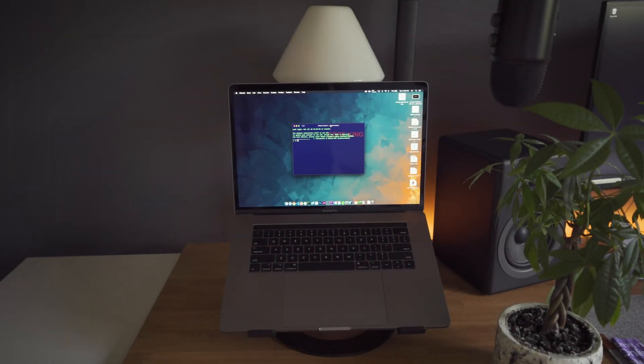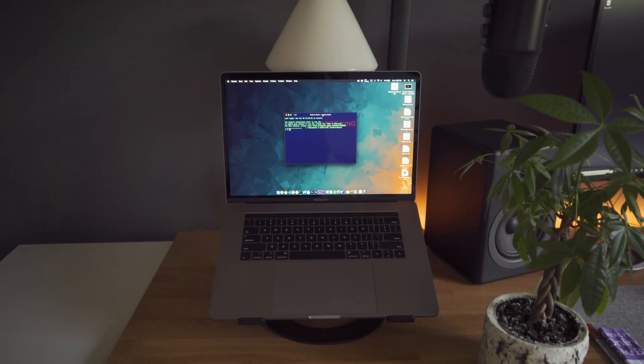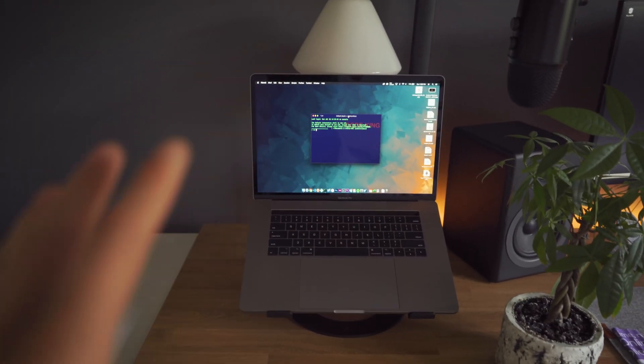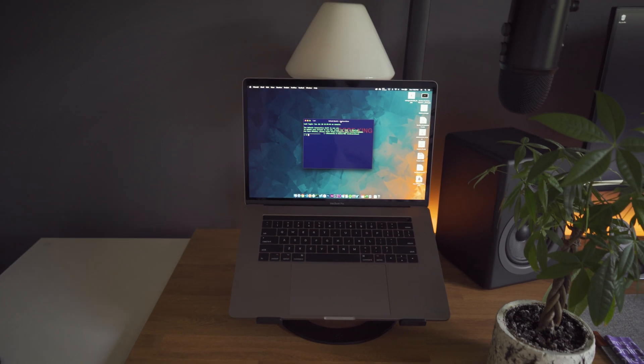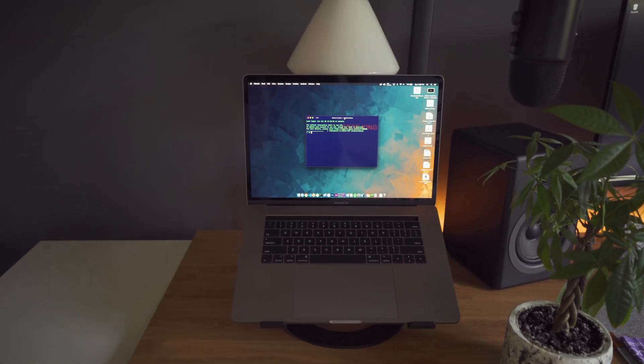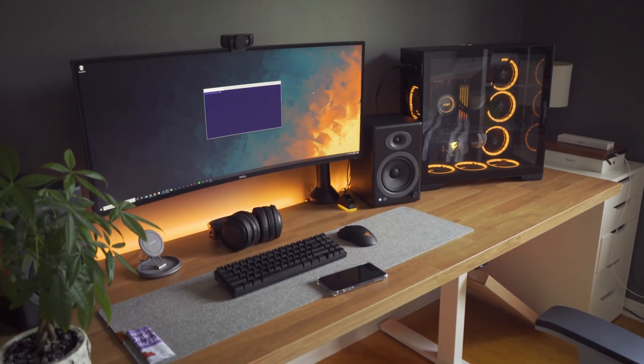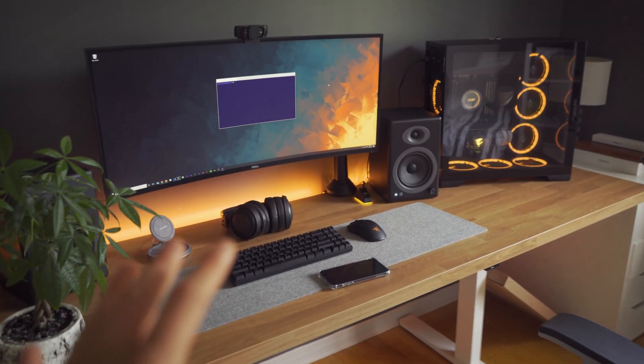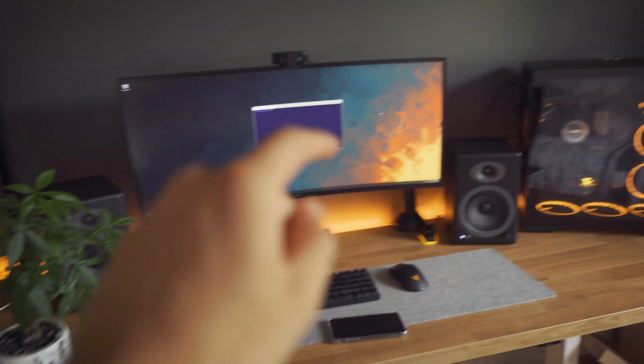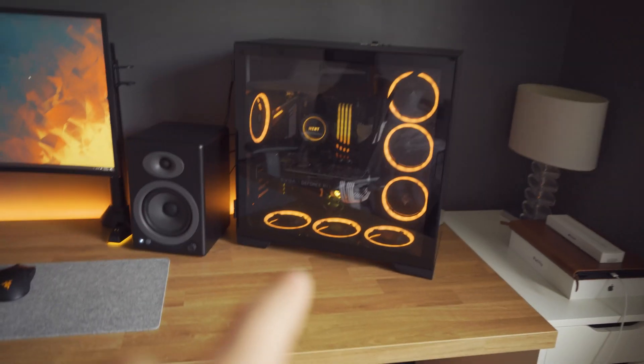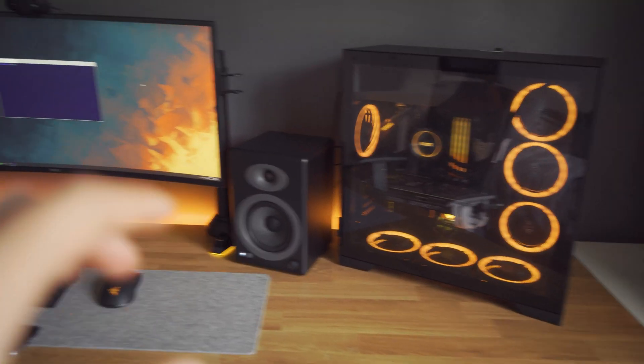I cannot believe this day would ever come, but it's time to get rid of my MacBook, only for home production. Because now I've got this beautiful setup that actually allows me to use my Windows machine as a Linux beast. And in today's video I'm going to be showing you guys how you can do so for yourselves.